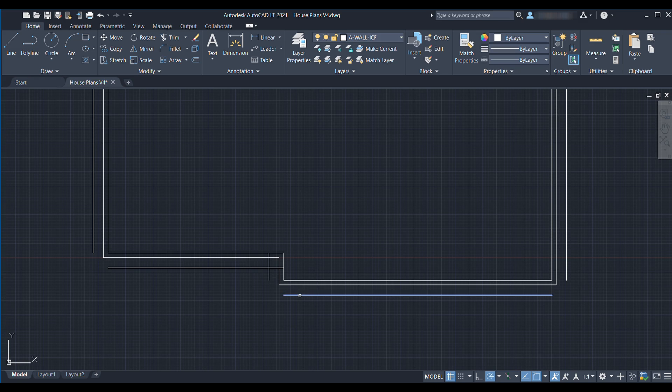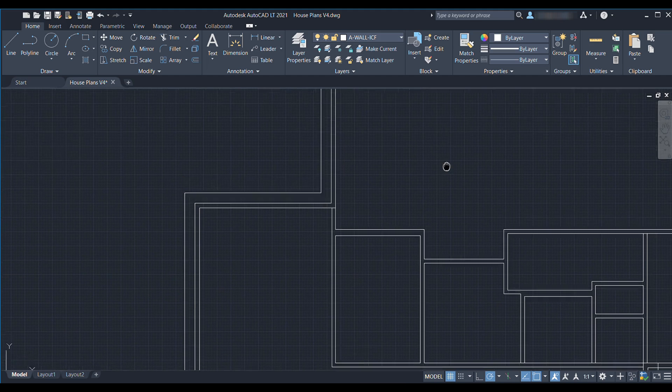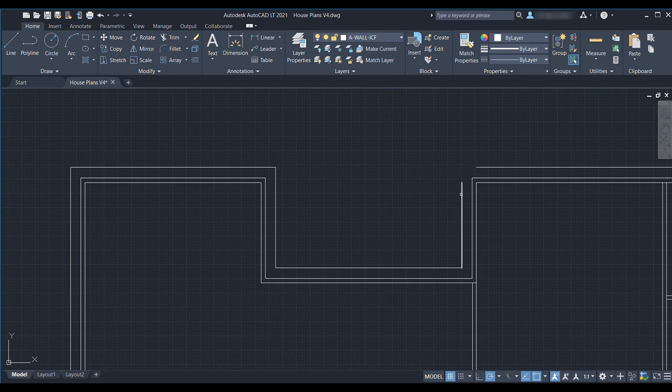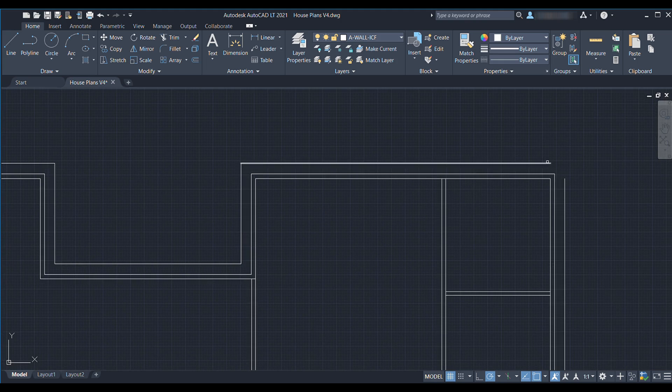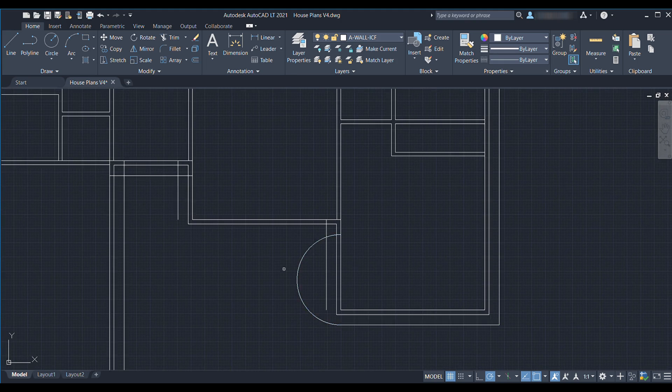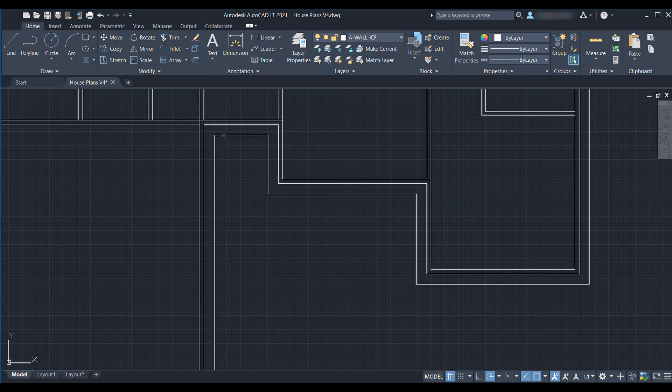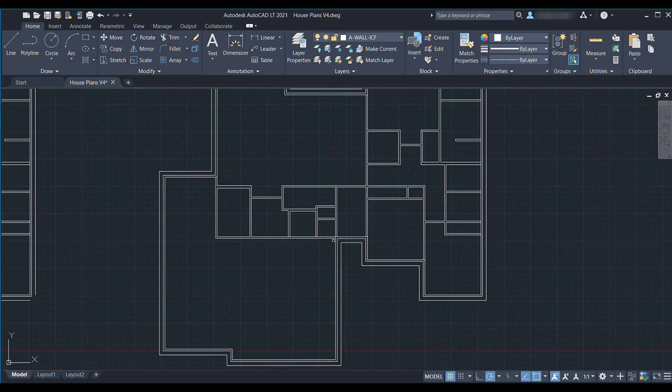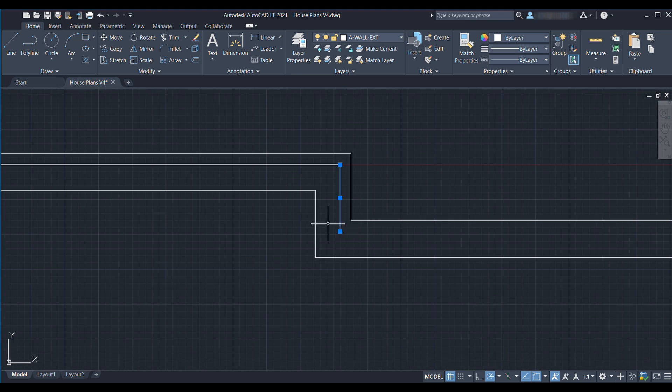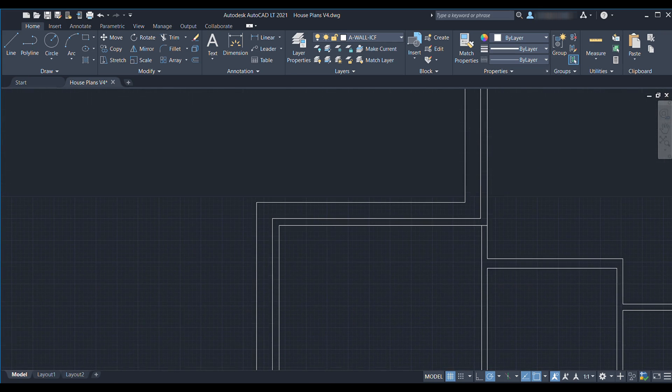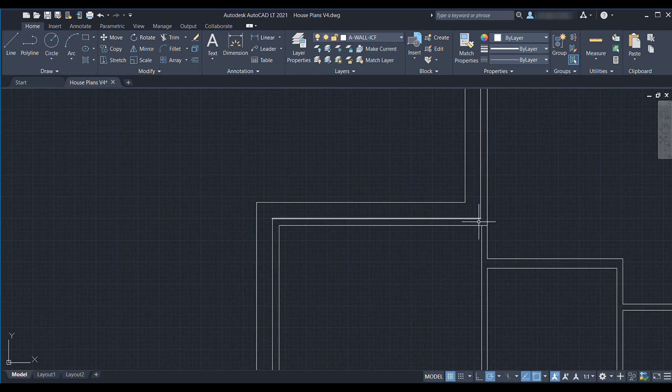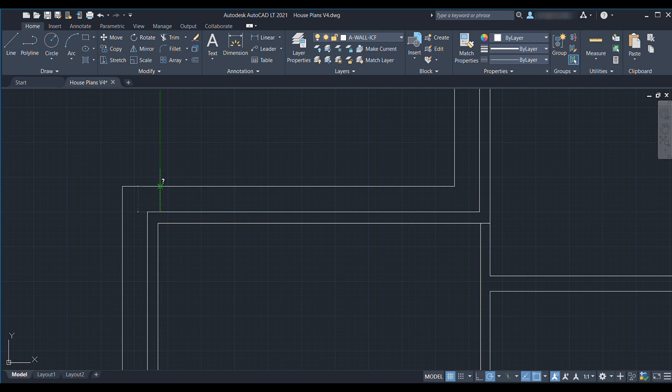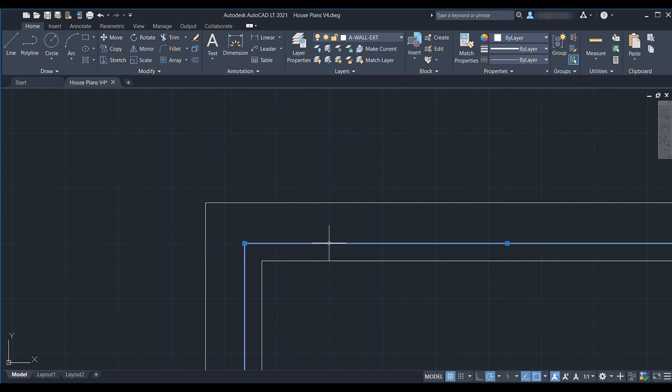And then we just go in and use F for fillet and then make sure we select multiple and we're just gonna go ahead and trim all these lines up. All right I can actually go through and delete all these original exterior walls. Just real quick let's actually measure how much further the ICF wall actually is. So I can measure from here to here and the ICF wall is nine and a quarter inches thicker than the original wall. It's a good number to remember.